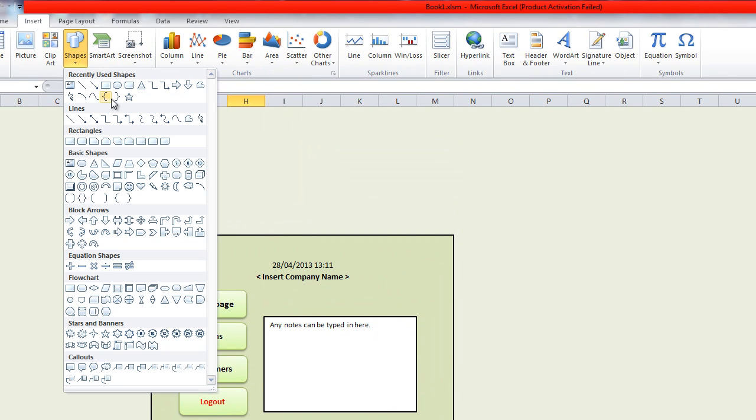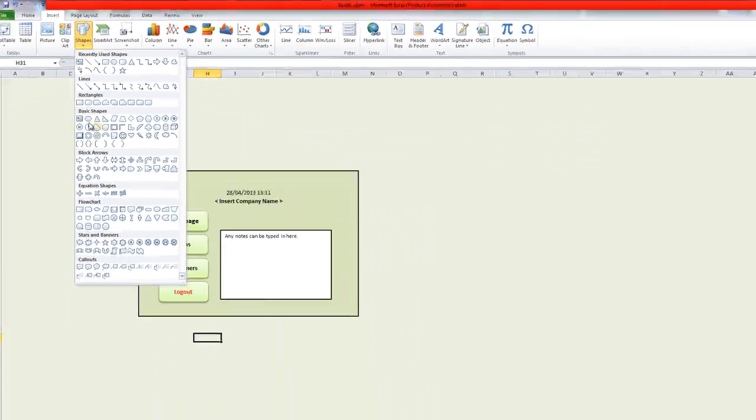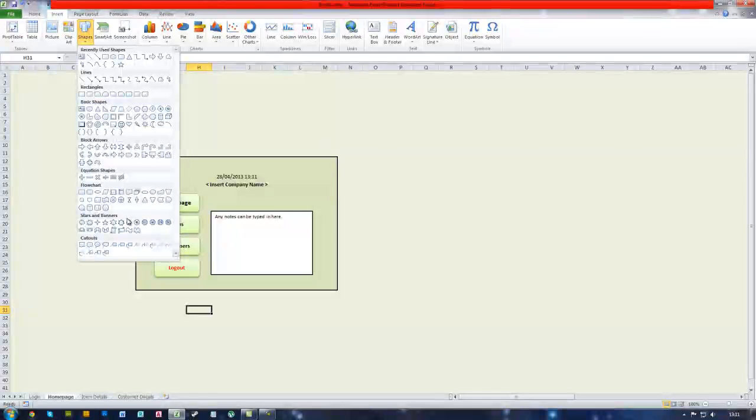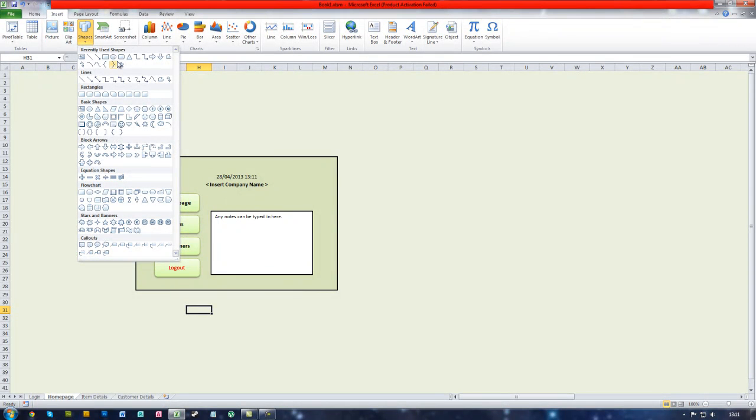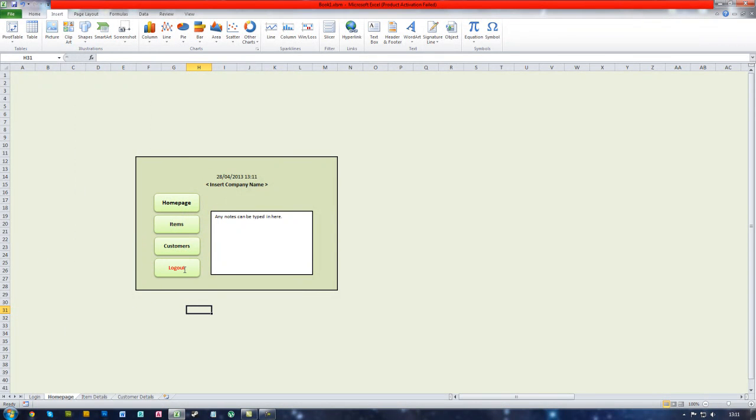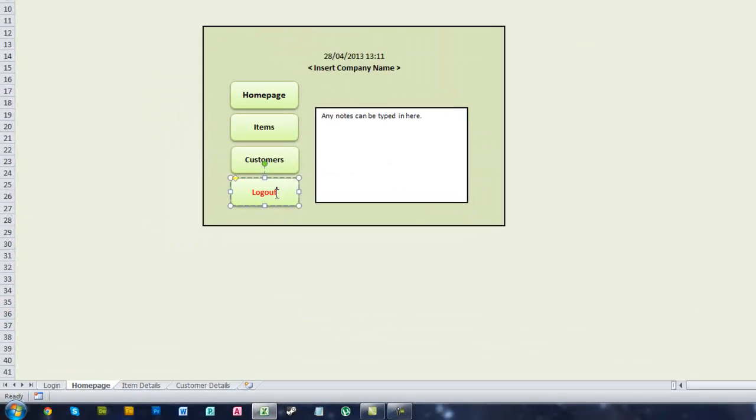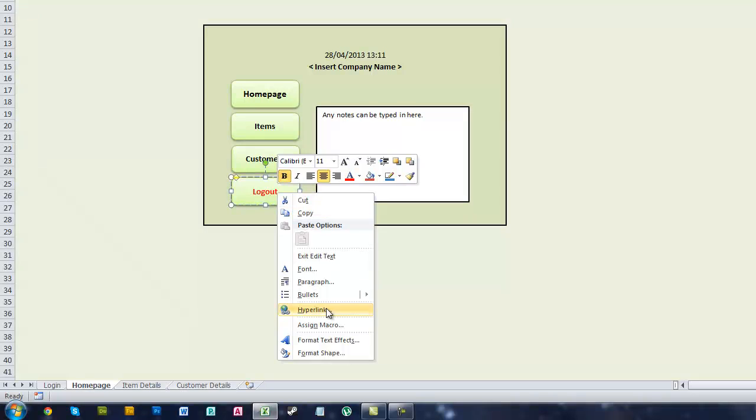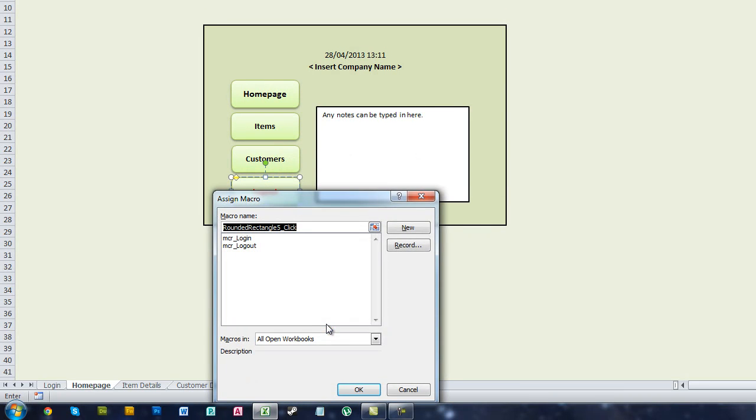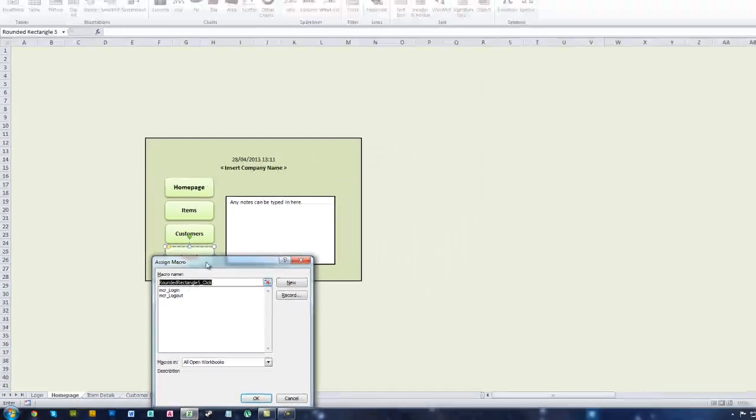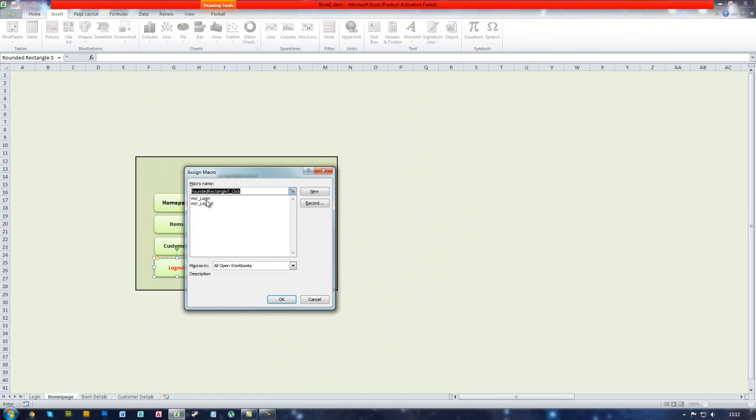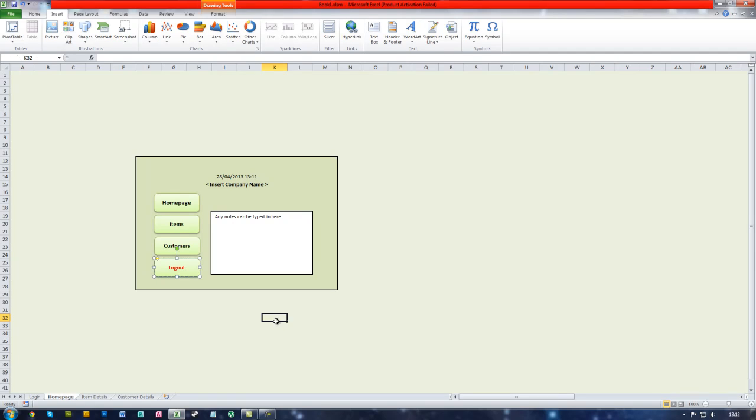Go to shapes and then you drag out any shape you want. I have gone for a rounded rectangle and given it a colour of light green, so it goes to the colour scheme of the whole system. Next you want to right click on that button and click assign macro and assign it to the mcr logout which we have just created. So click on that and click OK.